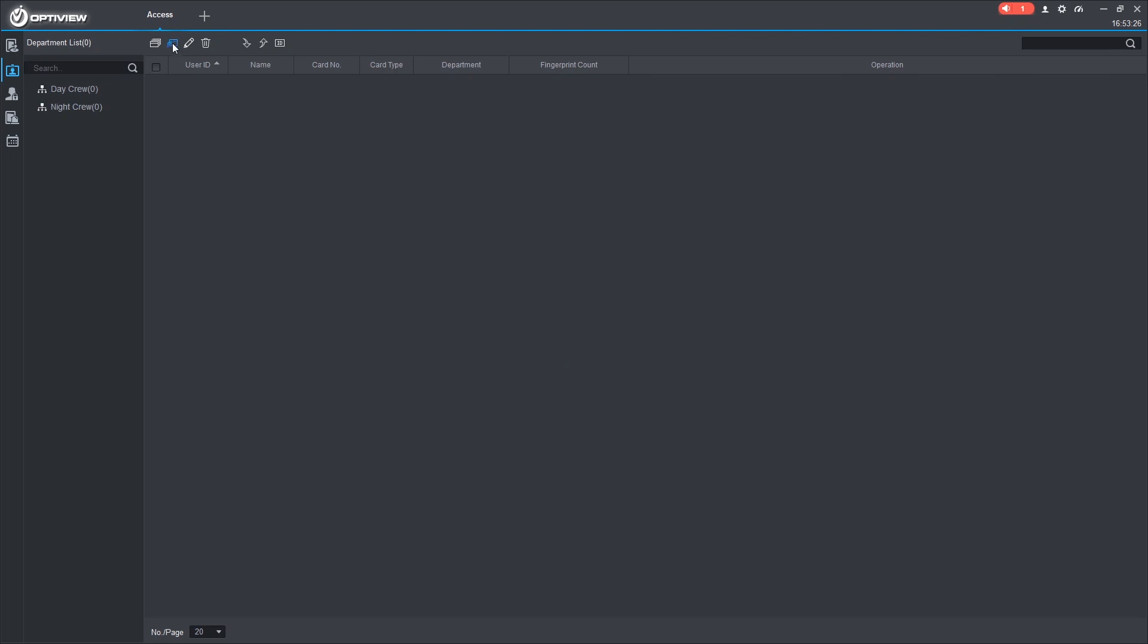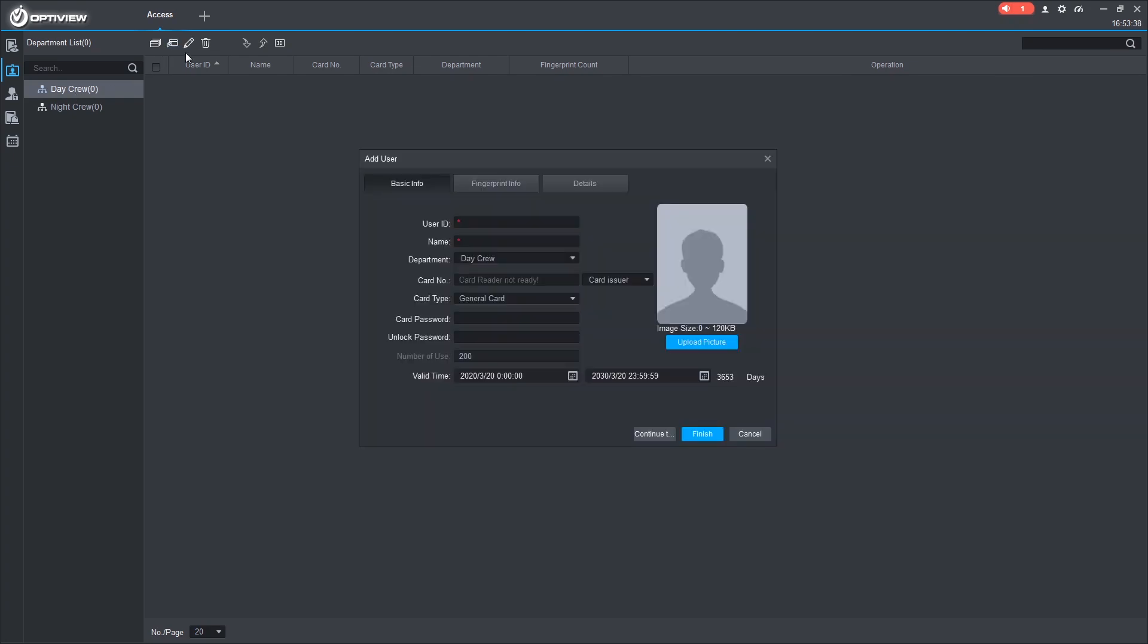Now we're going to add a couple of users. We can do that by clicking batch. Or we can manually add. Let's click the Day Crew and add someone. Start by giving them a user ID, which is numerical. So, for example, a company with a thousand employees. You could start at 1001. Or companies that have 100 employees. You could start at 101. So we'll give them a name now.